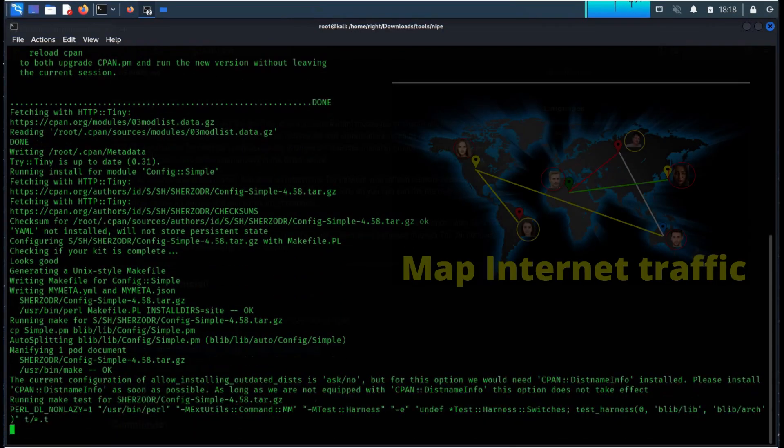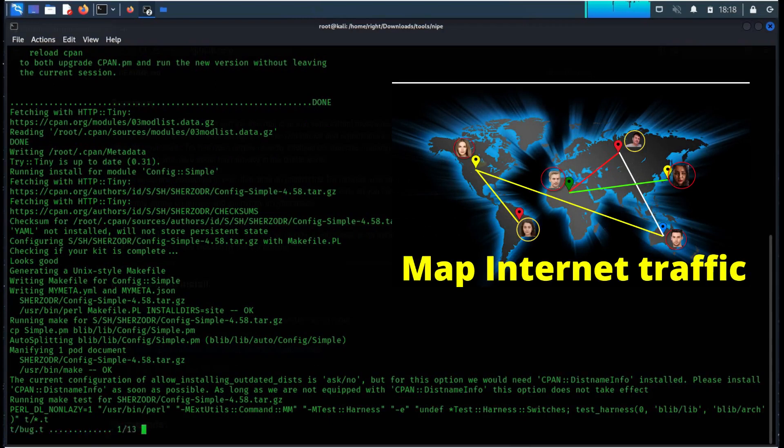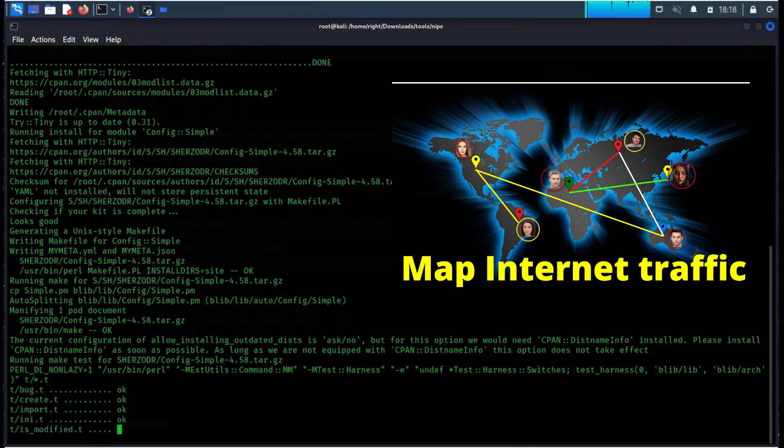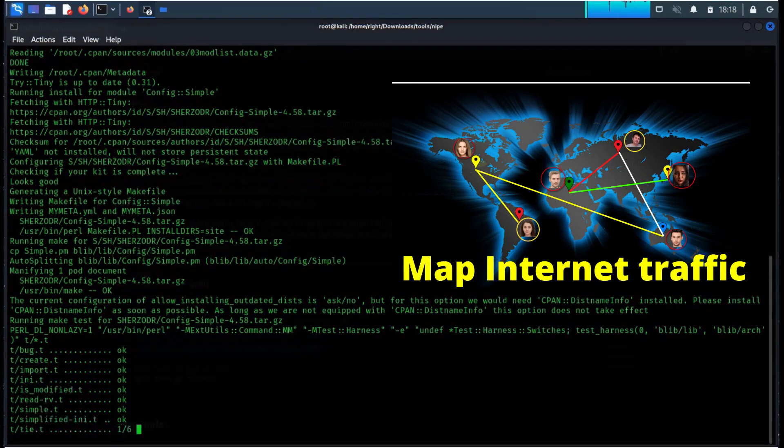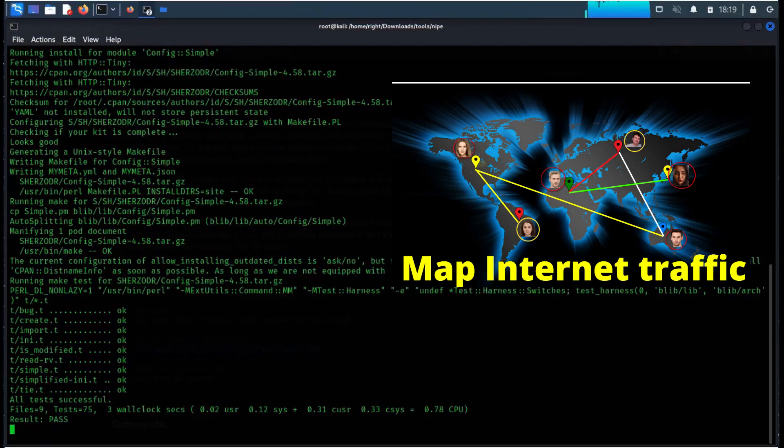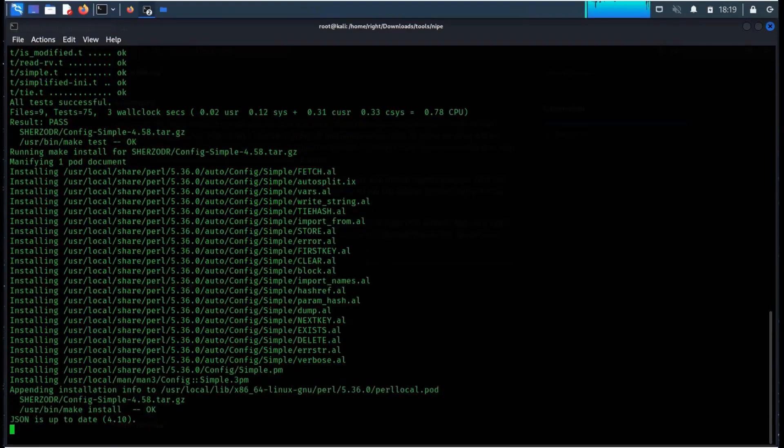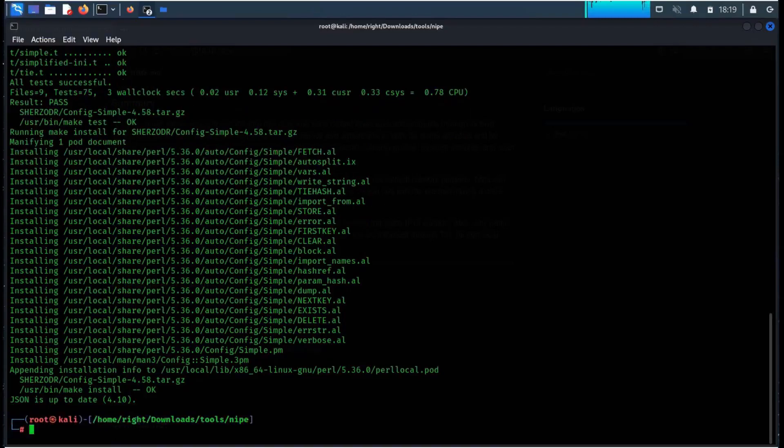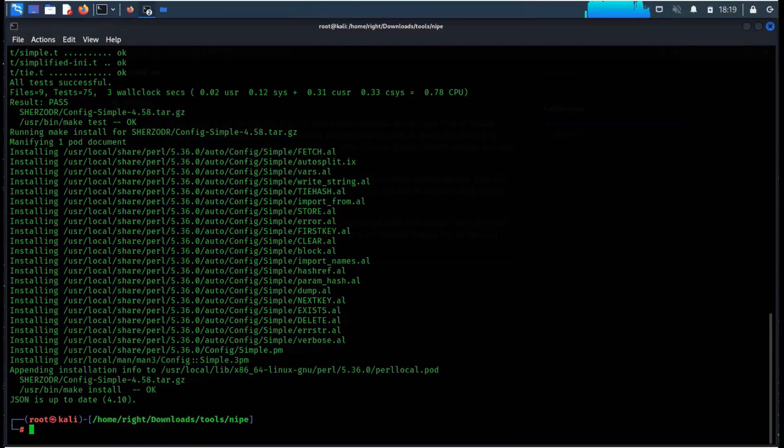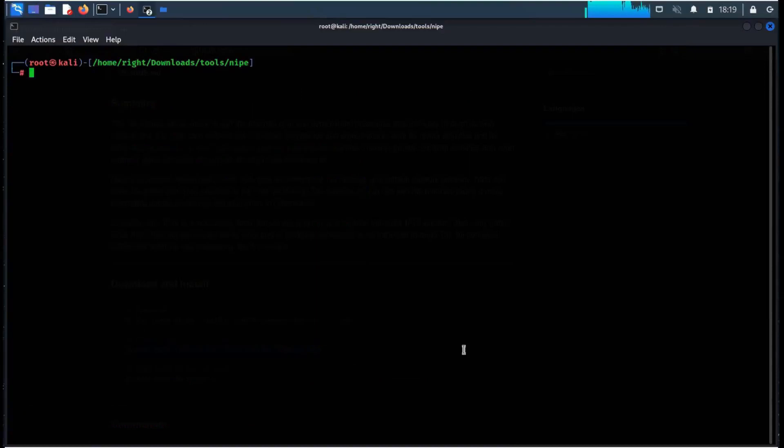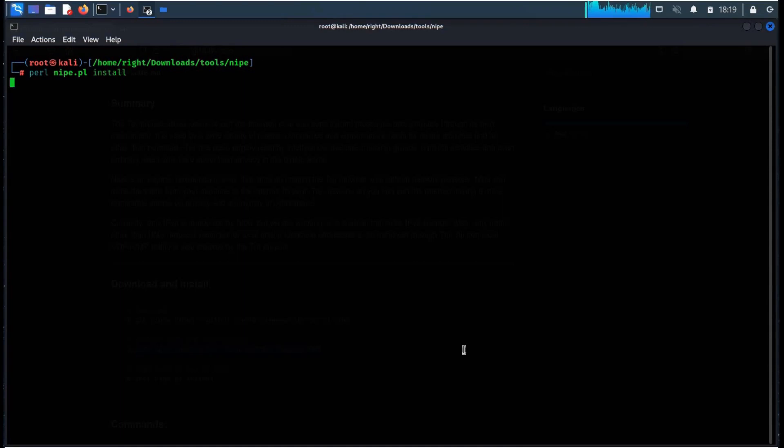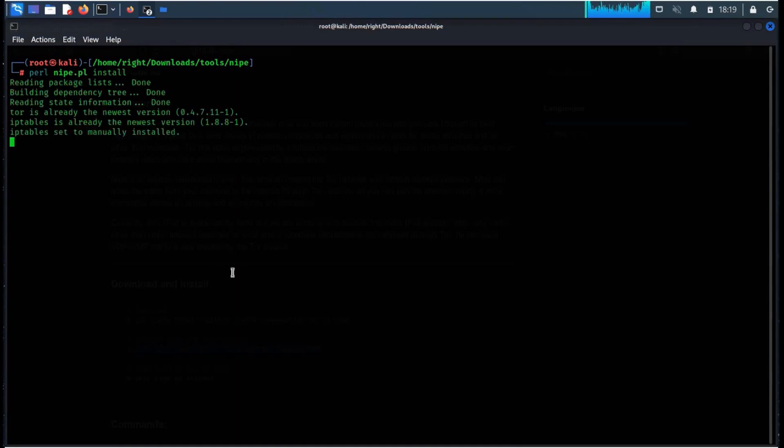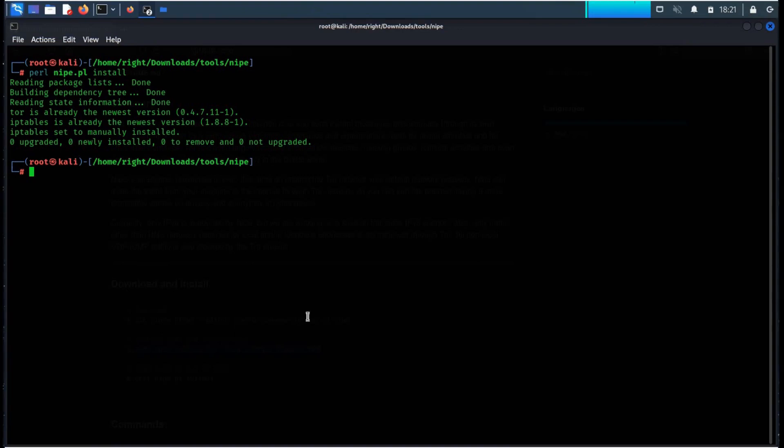For this, please check this video. Link of this video is in the description. Time to clear the terminal. Type perl nipe.pl install. This engine is developed in Perl that aims on making the Tor network your default network gateway.